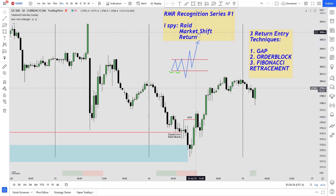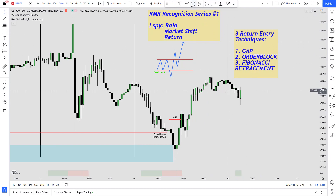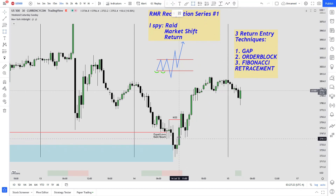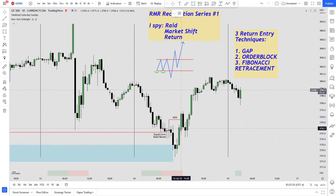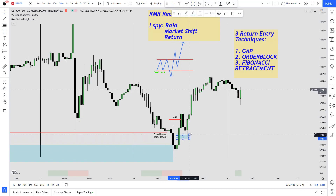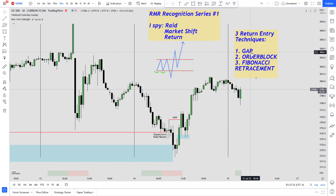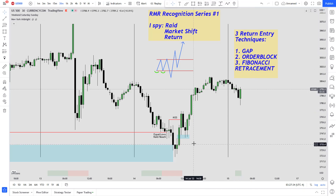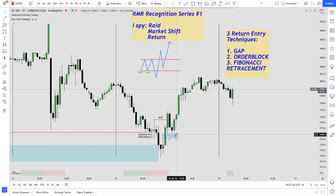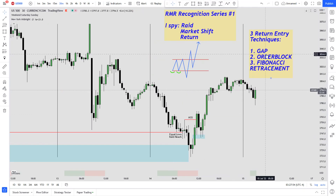Finally the Return — this is where we'll enter our position. First let's look for a gap: during that bullish market shift we look for if a gap was presented, and yes there was — there's a gap right there. If you're only using the gap for your entry you actually have a very precise area to long.